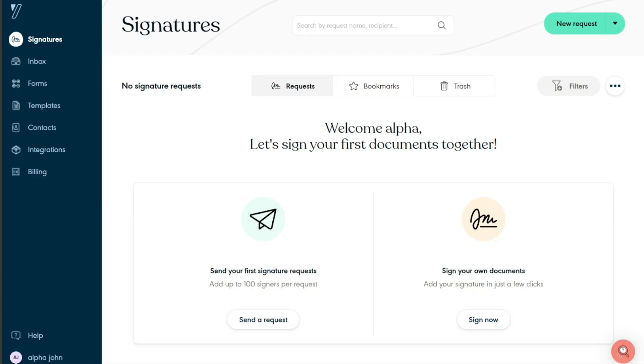After signing in, you will be directed to the dashboard of your Usign account. Now, you've successfully signed up for a Usign account. You can now explore the platform, upload documents, and start utilizing the electronic signature features provided by Usign.